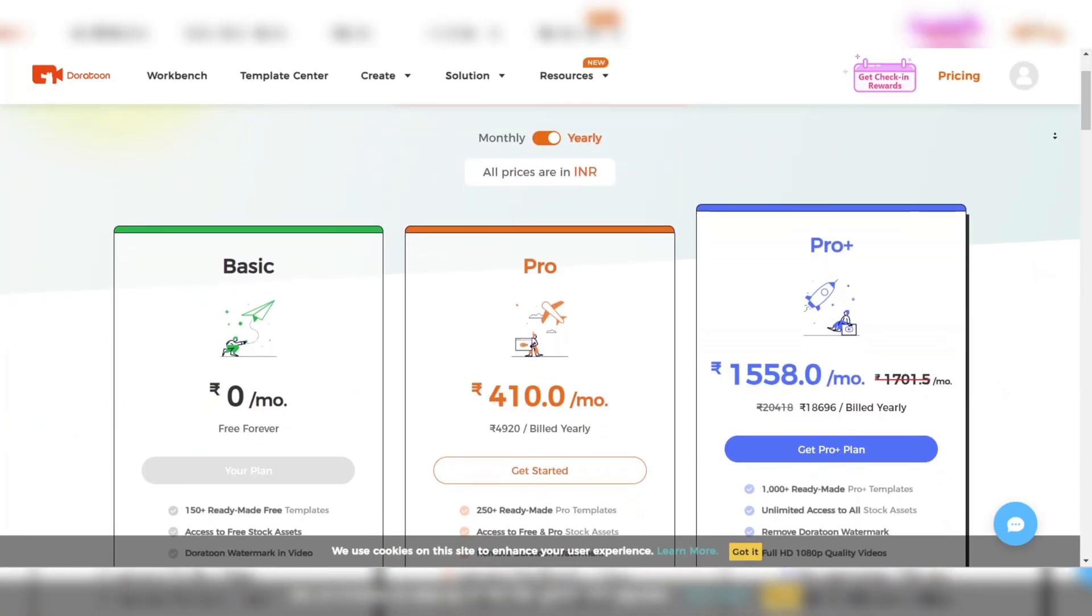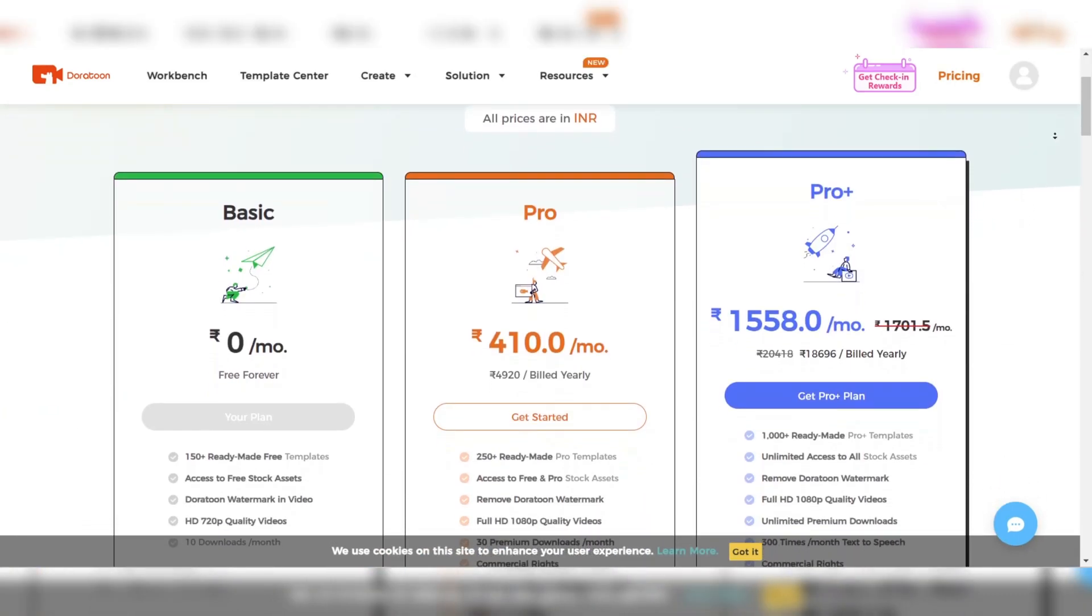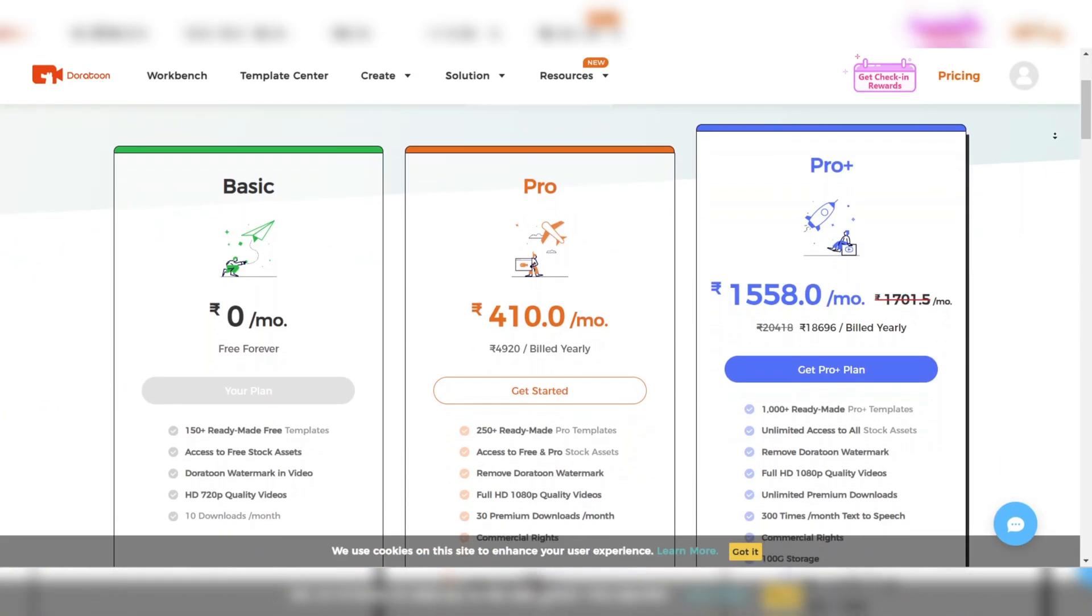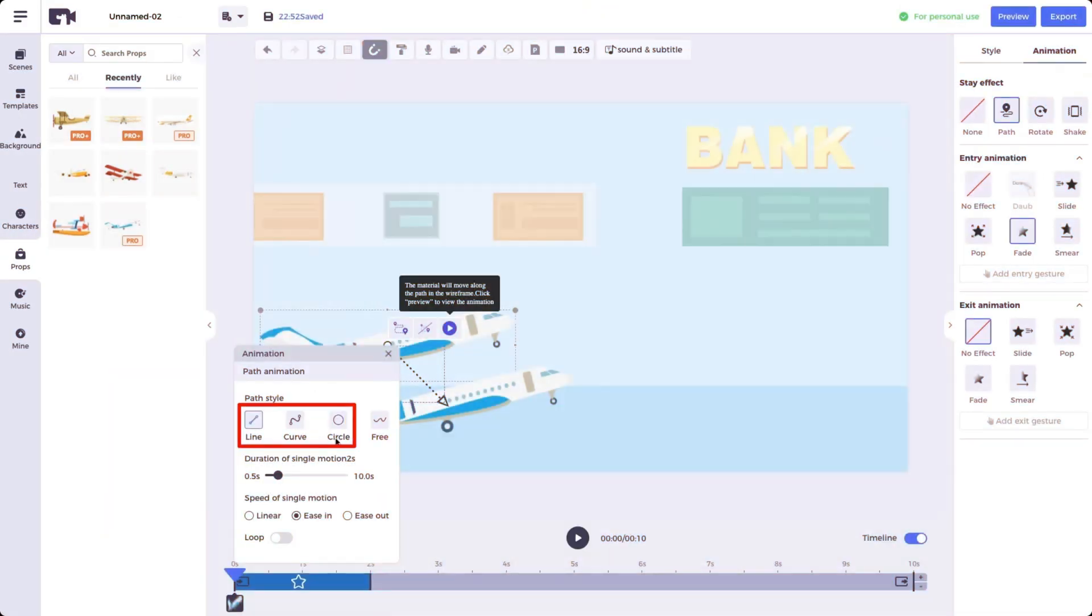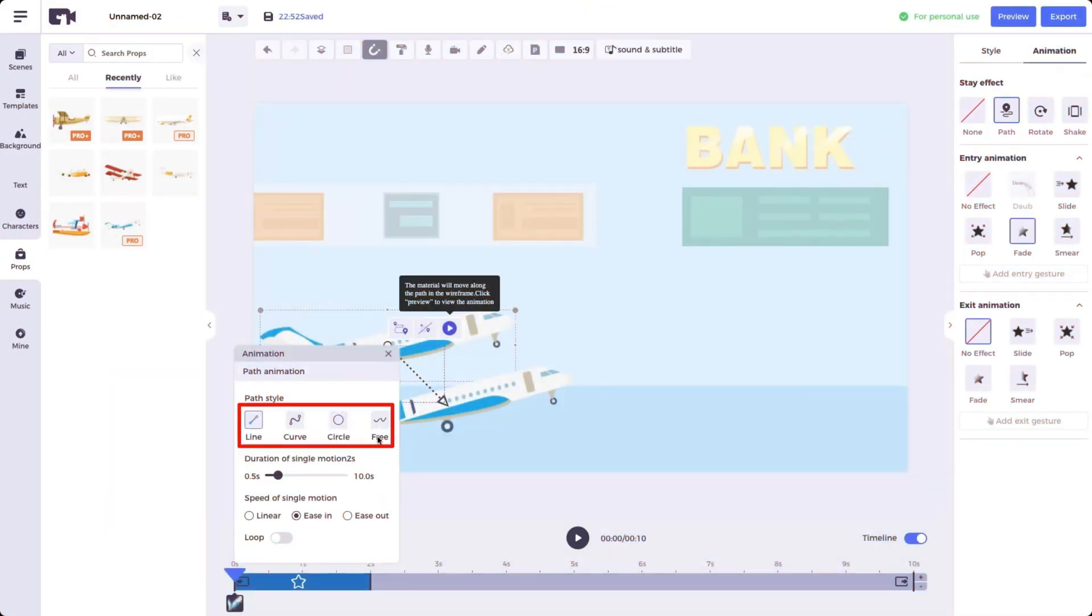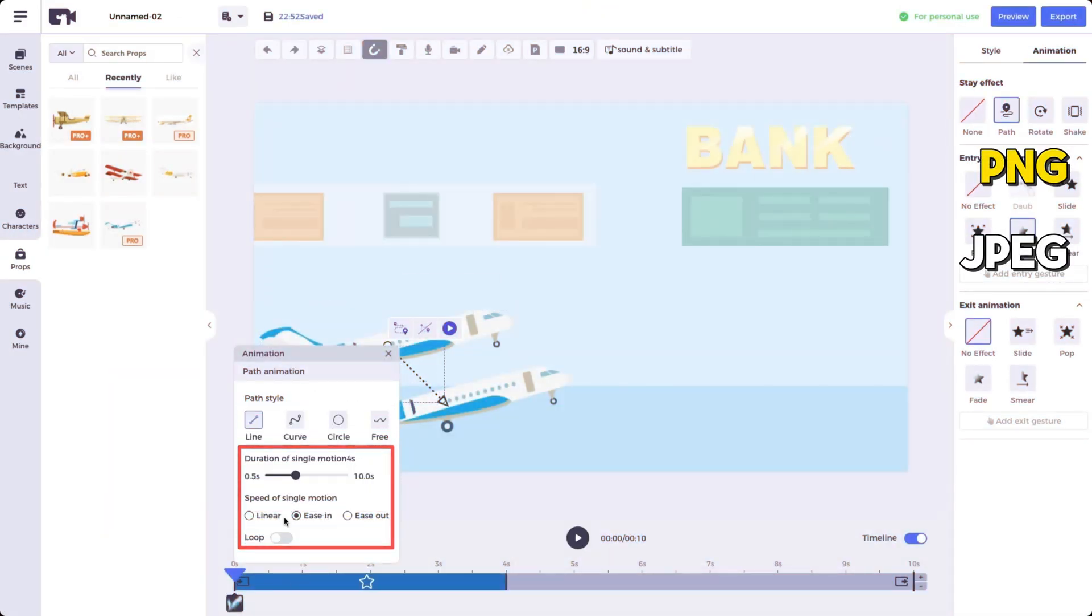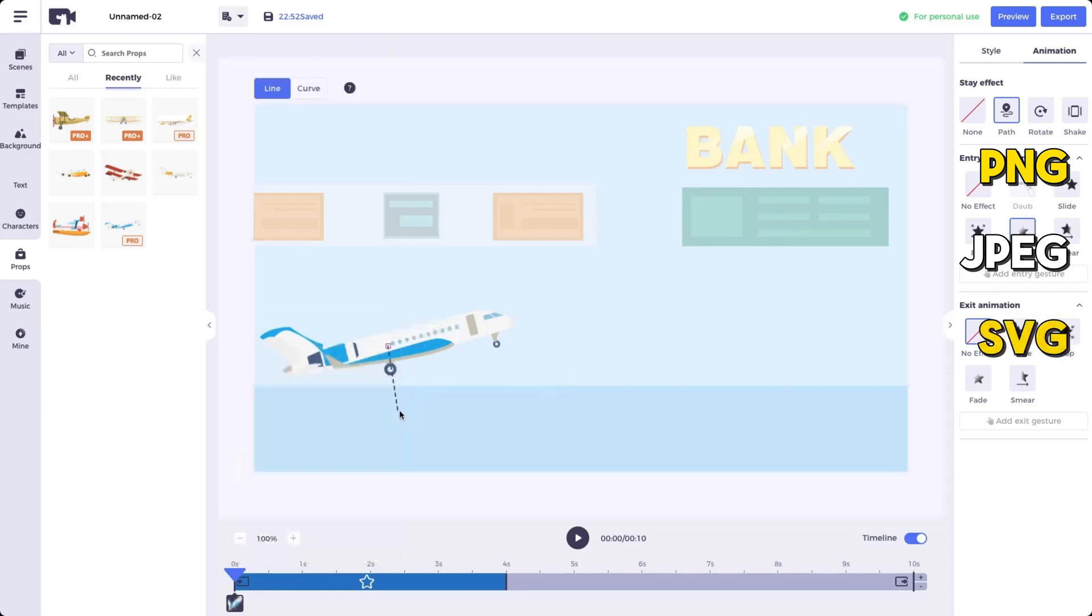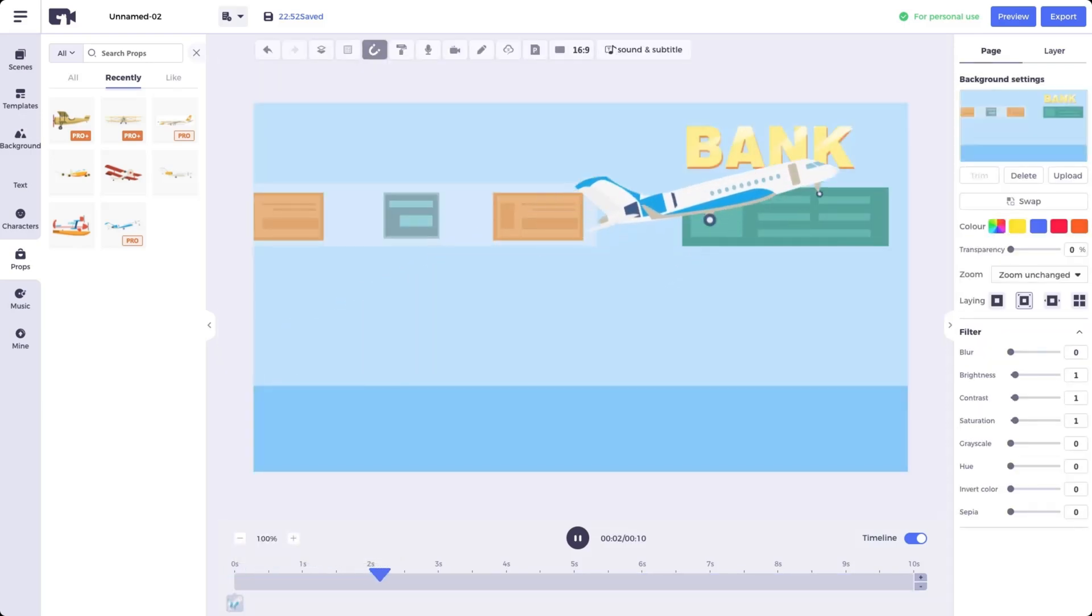While Doratune has a free version, there's also a premium option that unlocks additional features. Doratune supports a range of file formats, including PNG, JPG, and SVG. This makes it easy to import and export assets from other software.